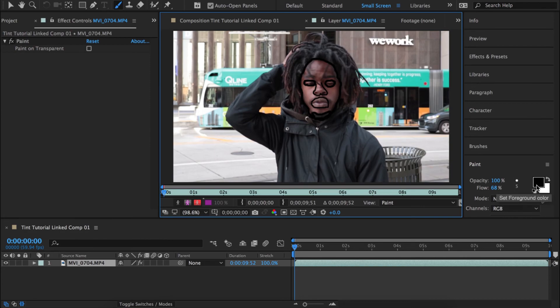Once I have the facial features outlined, I might want to leave a little opening on his lips so they aren't just one solid color. I'll put a little circle on the inside right there so we can add some depth to his lips with colors.